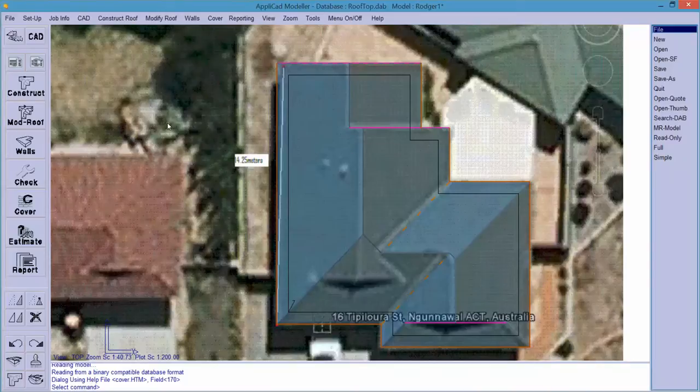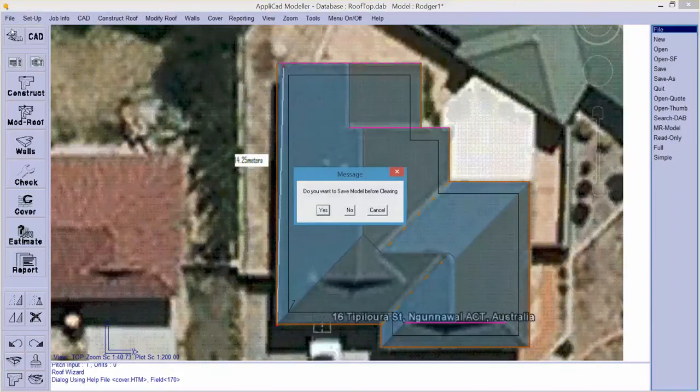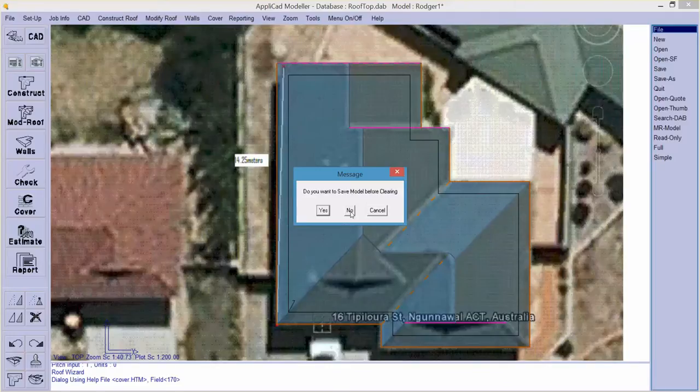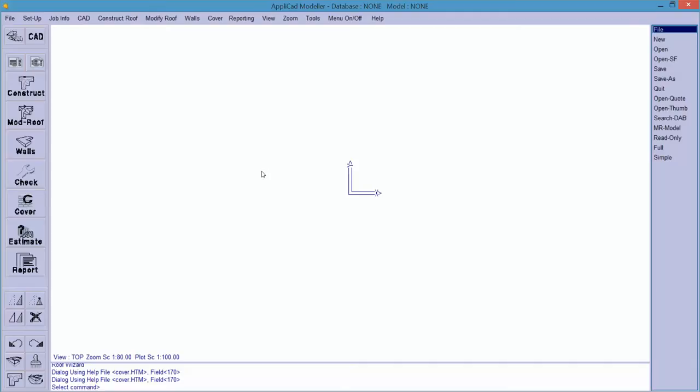This aerial image can come from various sources: Google, Bing, NearMap, or indeed from your very own aerial survey device, your drone with the camera hanging underneath.